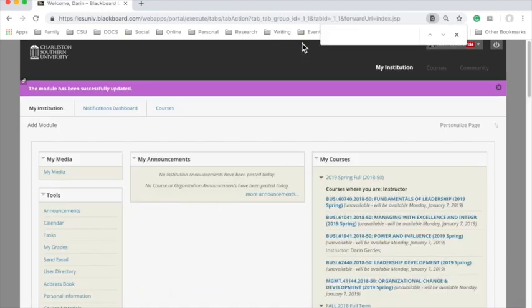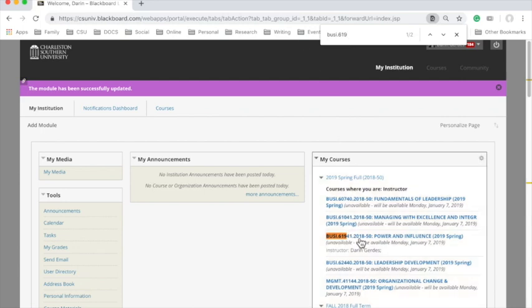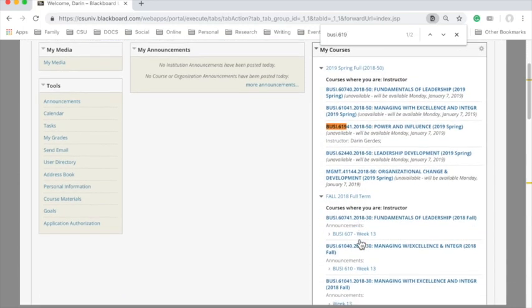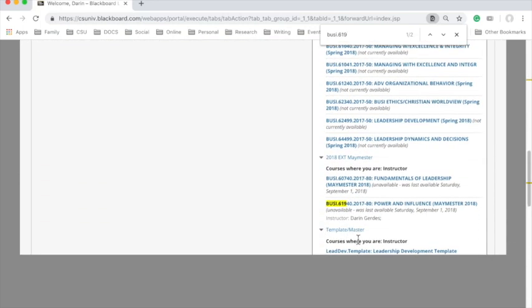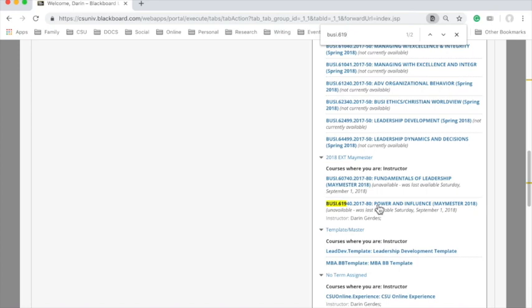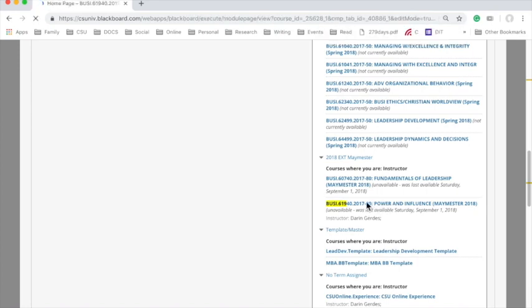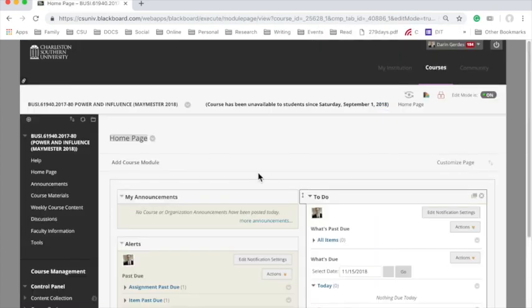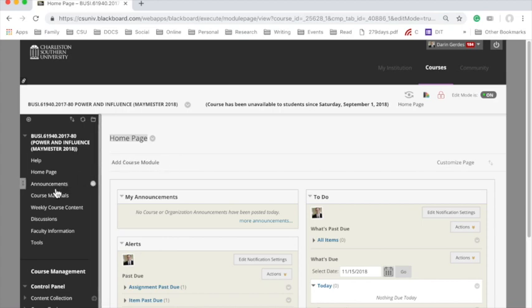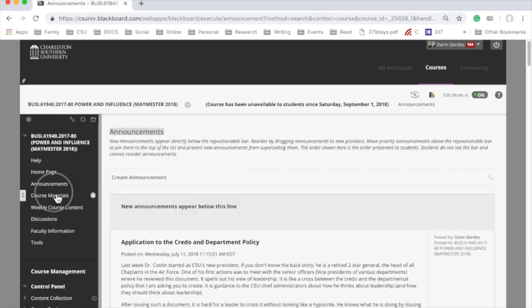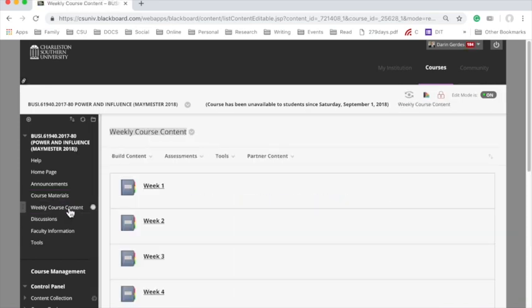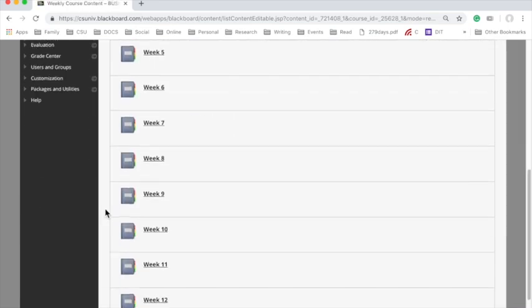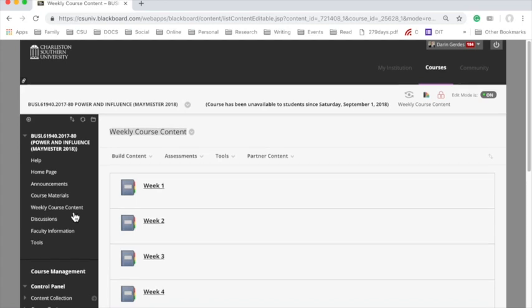So I'm going to search for Busy 619, and here's the class that I'm in, and here, let's scroll down, is the class that I'm going to use. So this is my former class, the old class that I want to course copy. I'm just going to check a few things, make sure that things are where they're supposed to be, course materials, weekly course content. Everything looks like it's checking out.